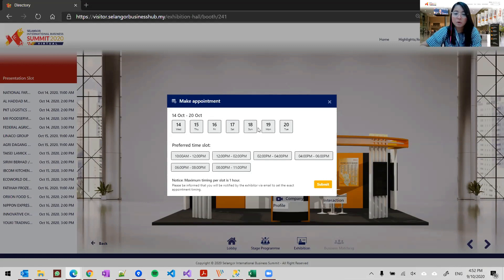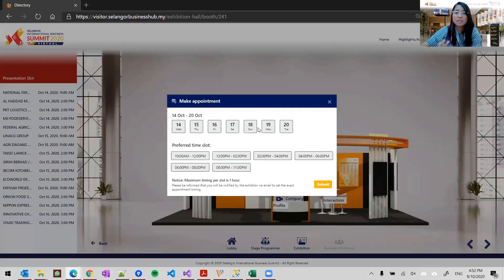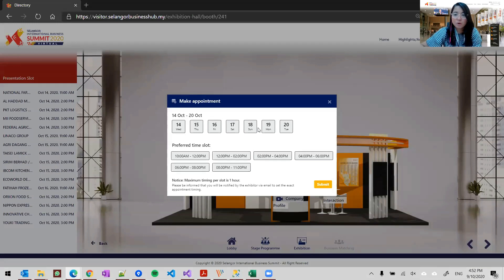I advise all exhibitors to check both sites. Maybe you want to test how the chat will work and everything. If you have any problem, please email us at help@VIRBISevent.com so that we can solve whatever your problem is and make this as smooth as possible on the 14th of October.